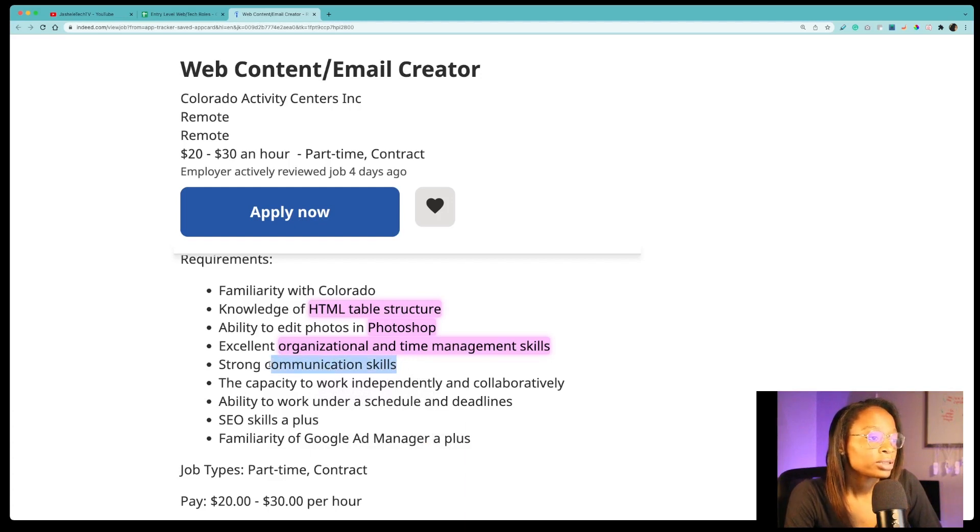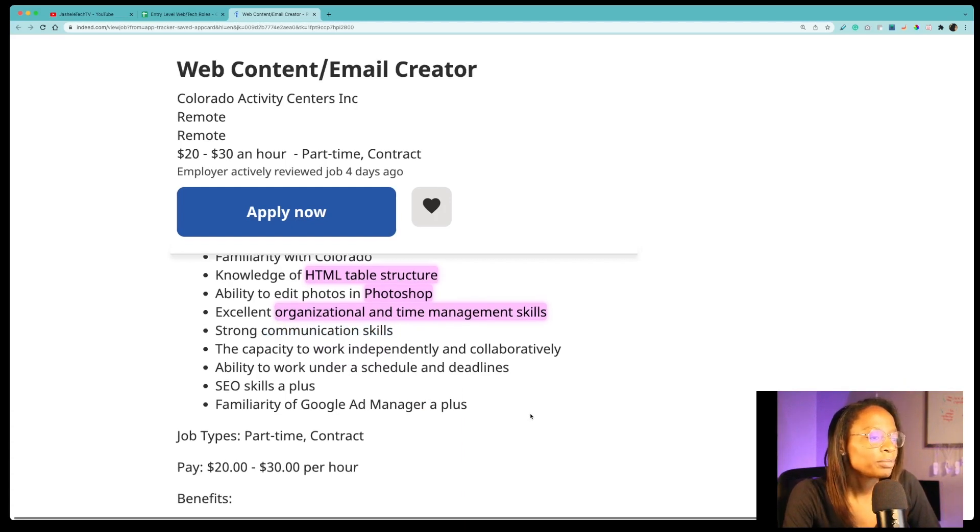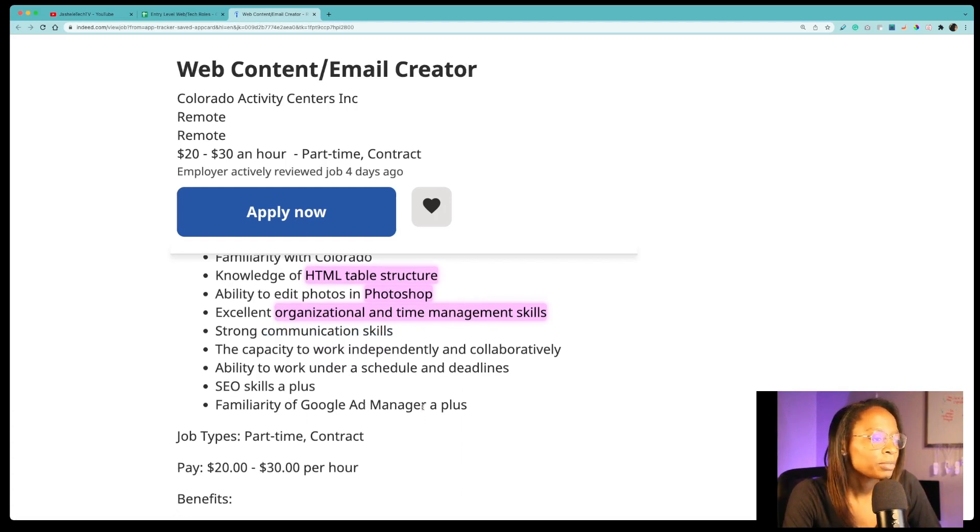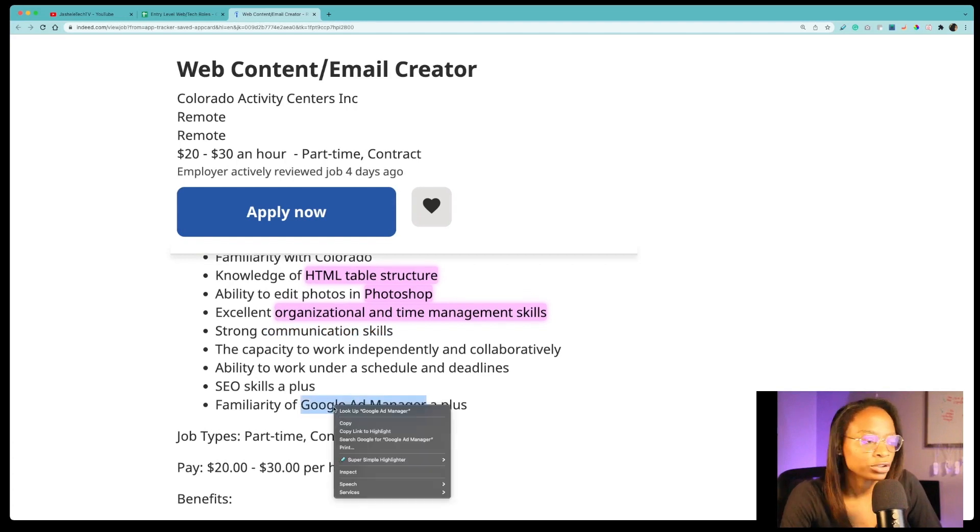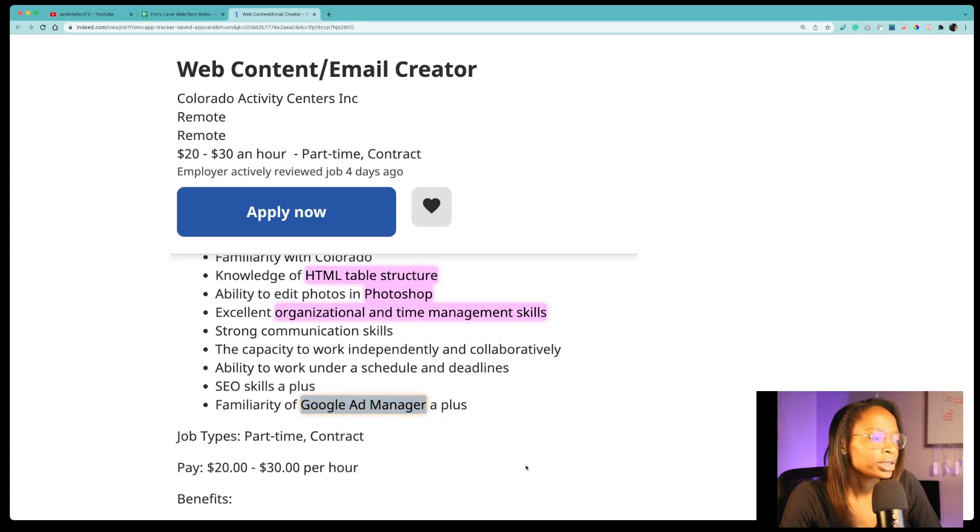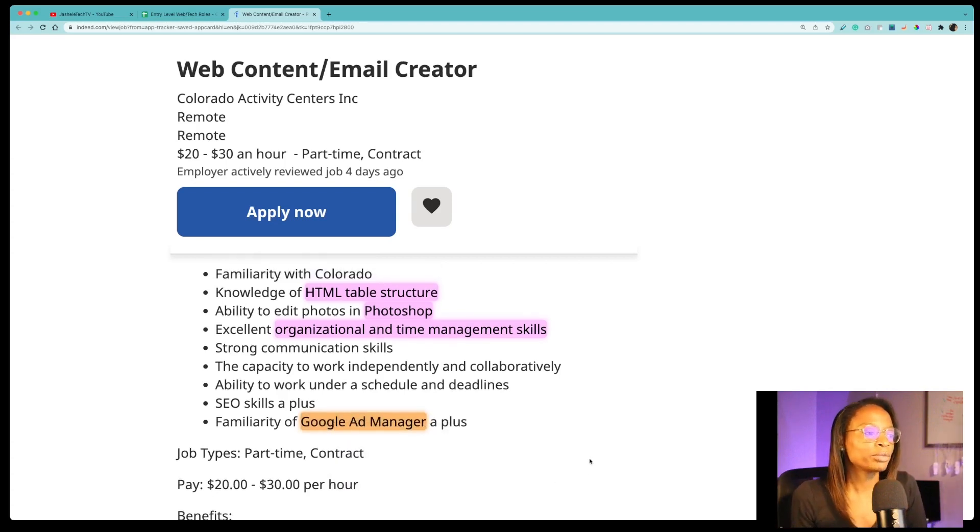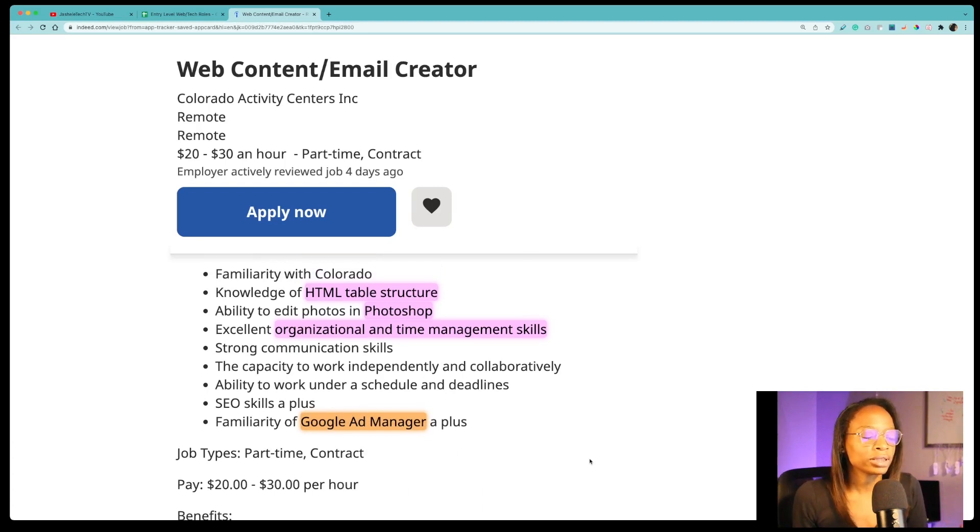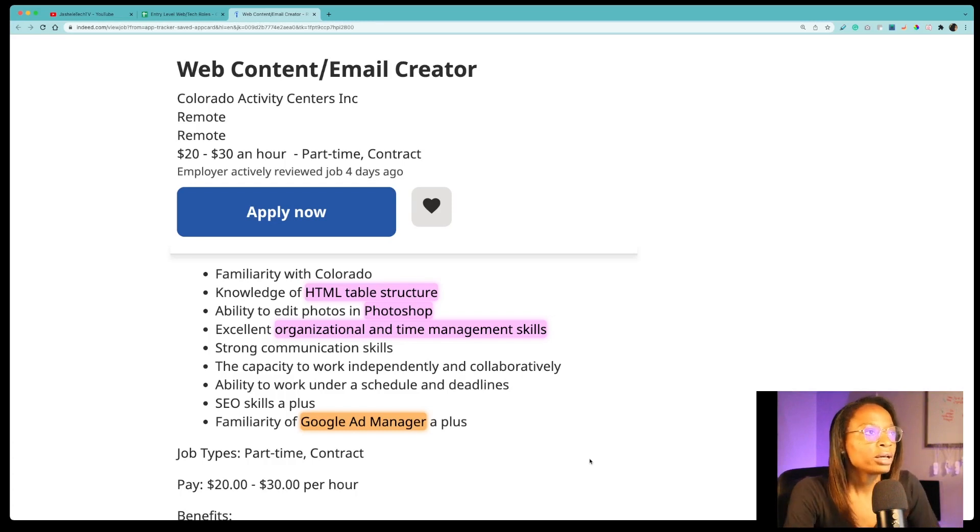Once I've highlighted everything in the job description, it's like, wow, I meet a lot of these. And then if I'm not familiar with something, I may highlight it even though I am familiar with Google ad manager, but just for an example, I'll put it in a different color and it's like, okay, one thing I may not be familiar with, but I can leverage all these other skills and let them know that, hey, that's something I can learn very easily. I pick up technologies very easily.